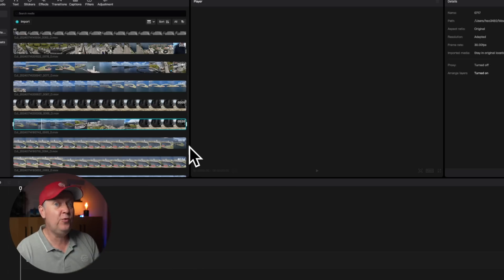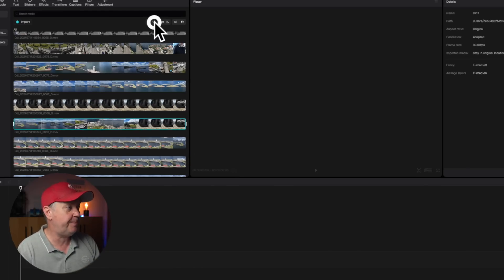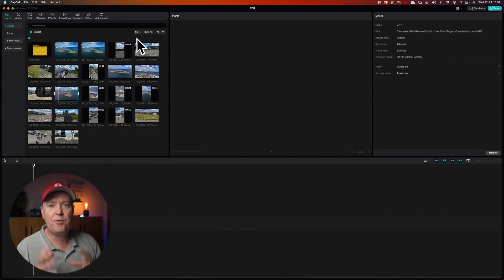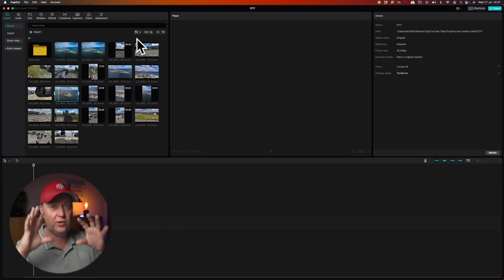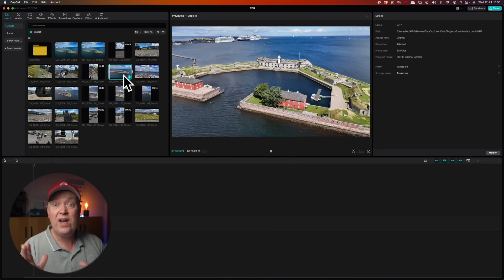Which of the two views you prefer is up to you. Let's switch it back to the grid view. I prefer the grid view as this gives me a better overview of the total amount of footage that I'm going to use for the project.